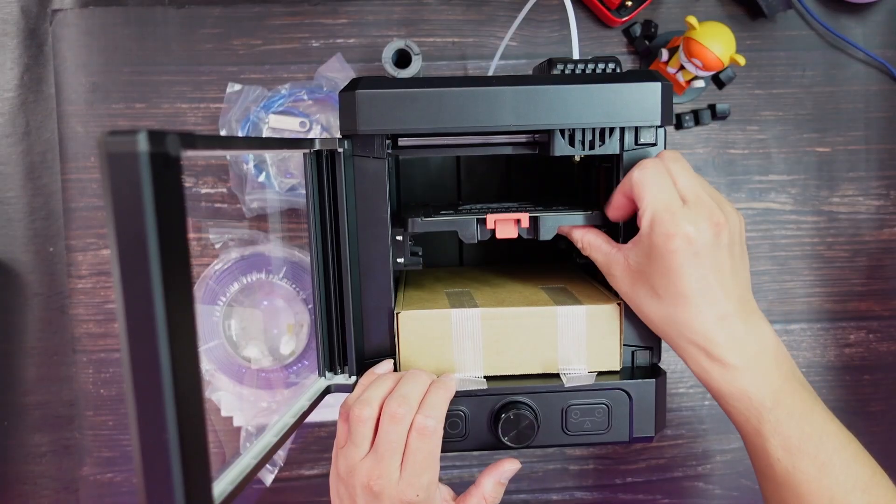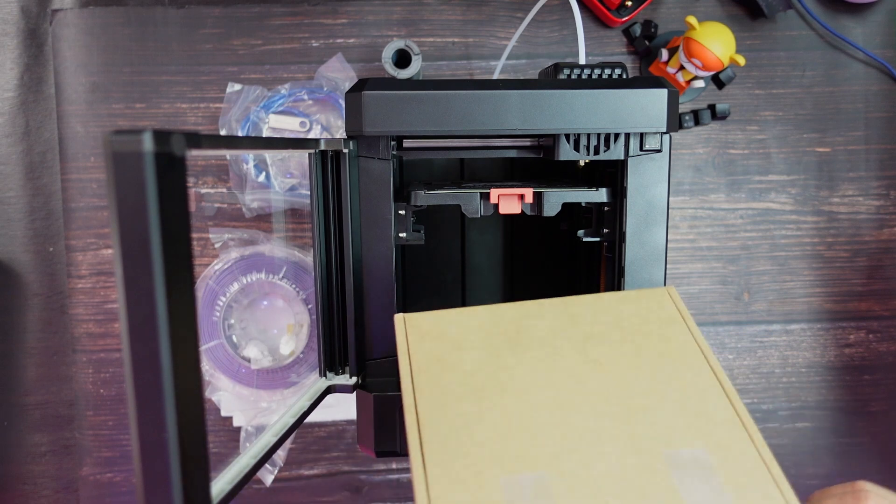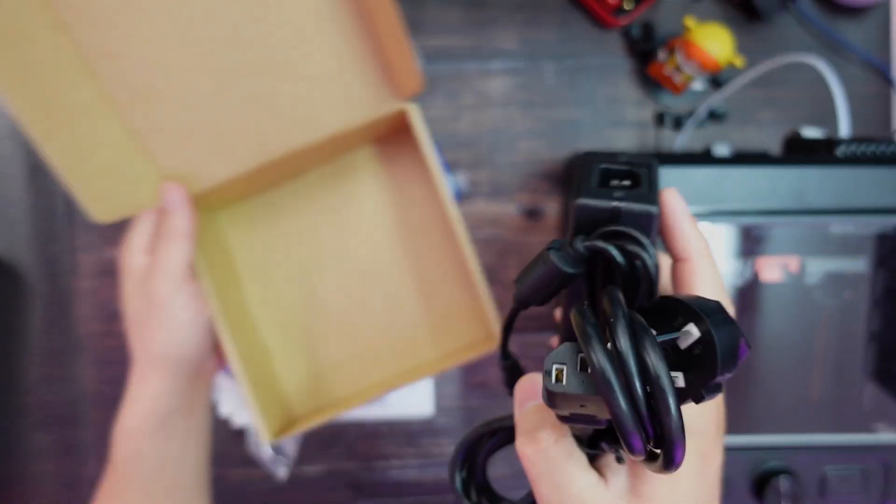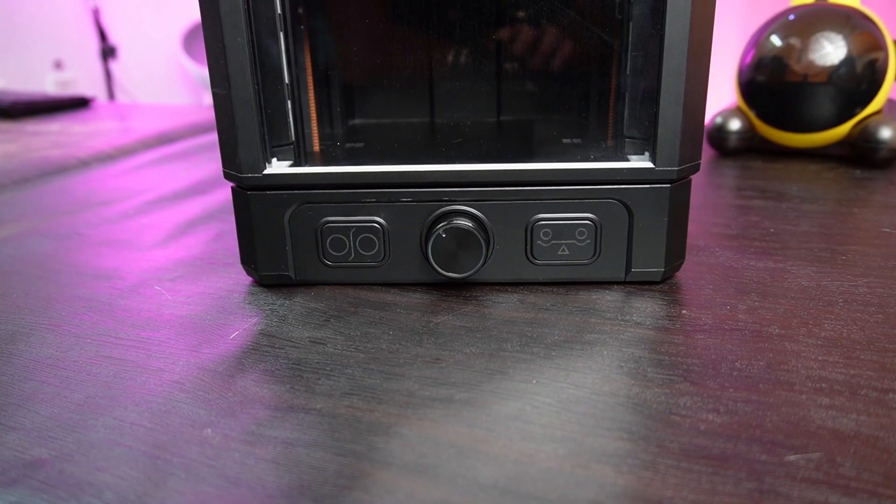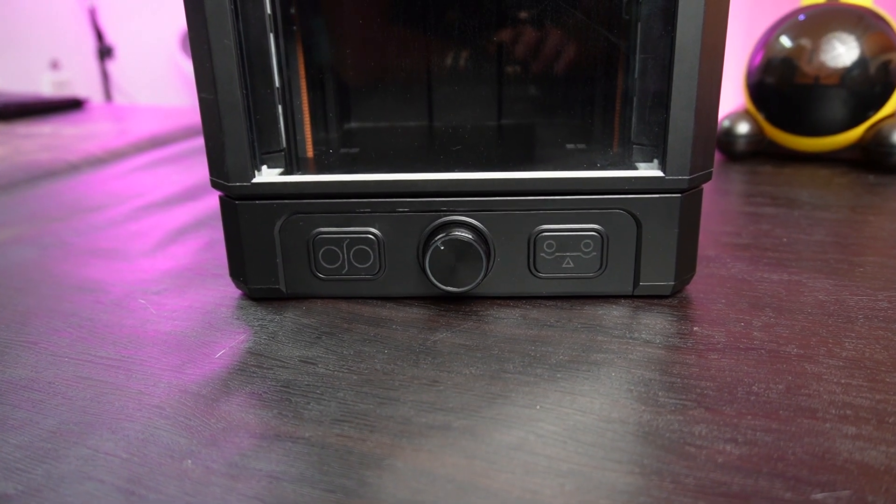By the way, don't forget to take out the other box that's inside the printer, which includes the power cable and adapter. Before we get down to the printing, let me walk you very quickly through the design.